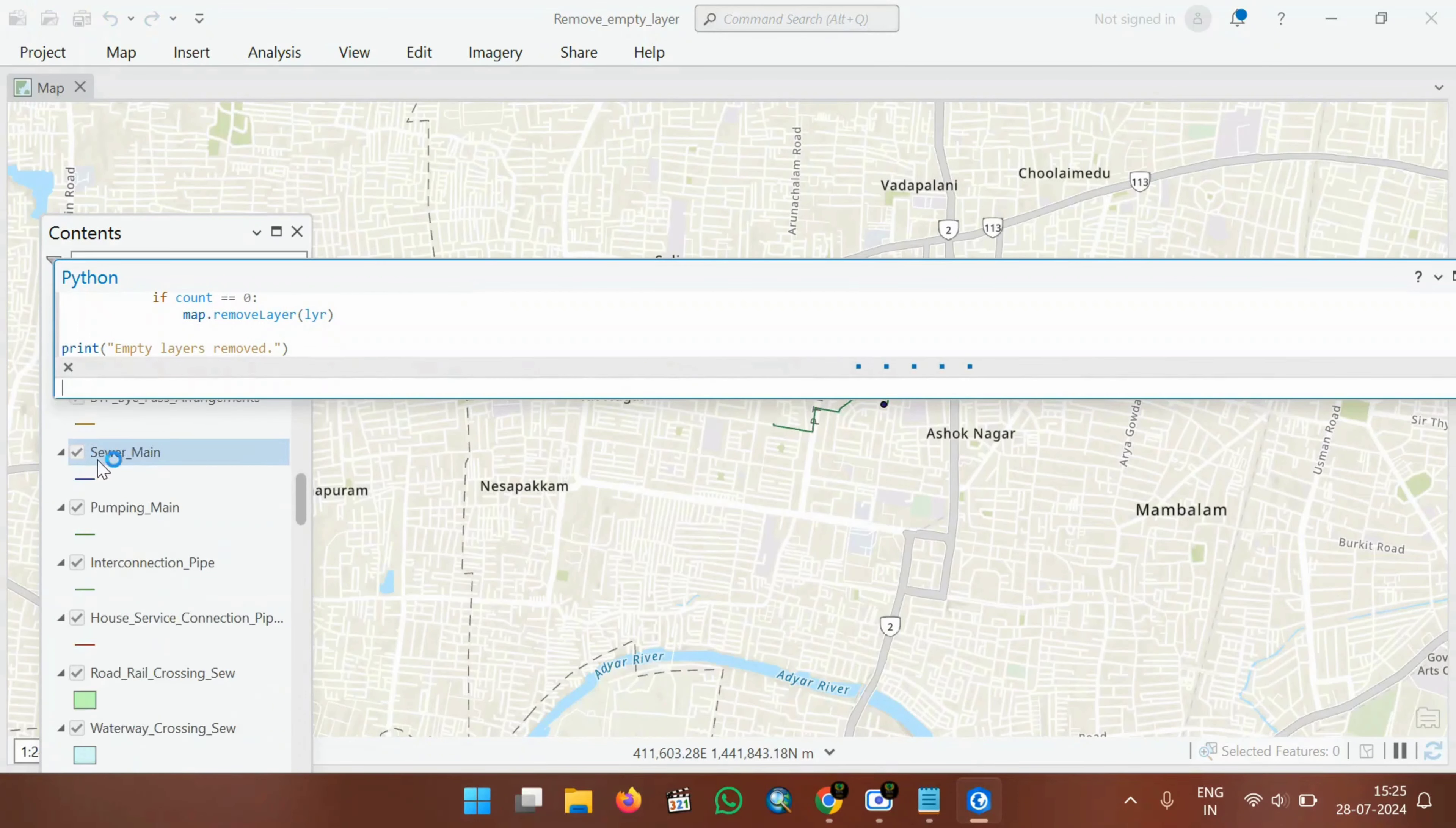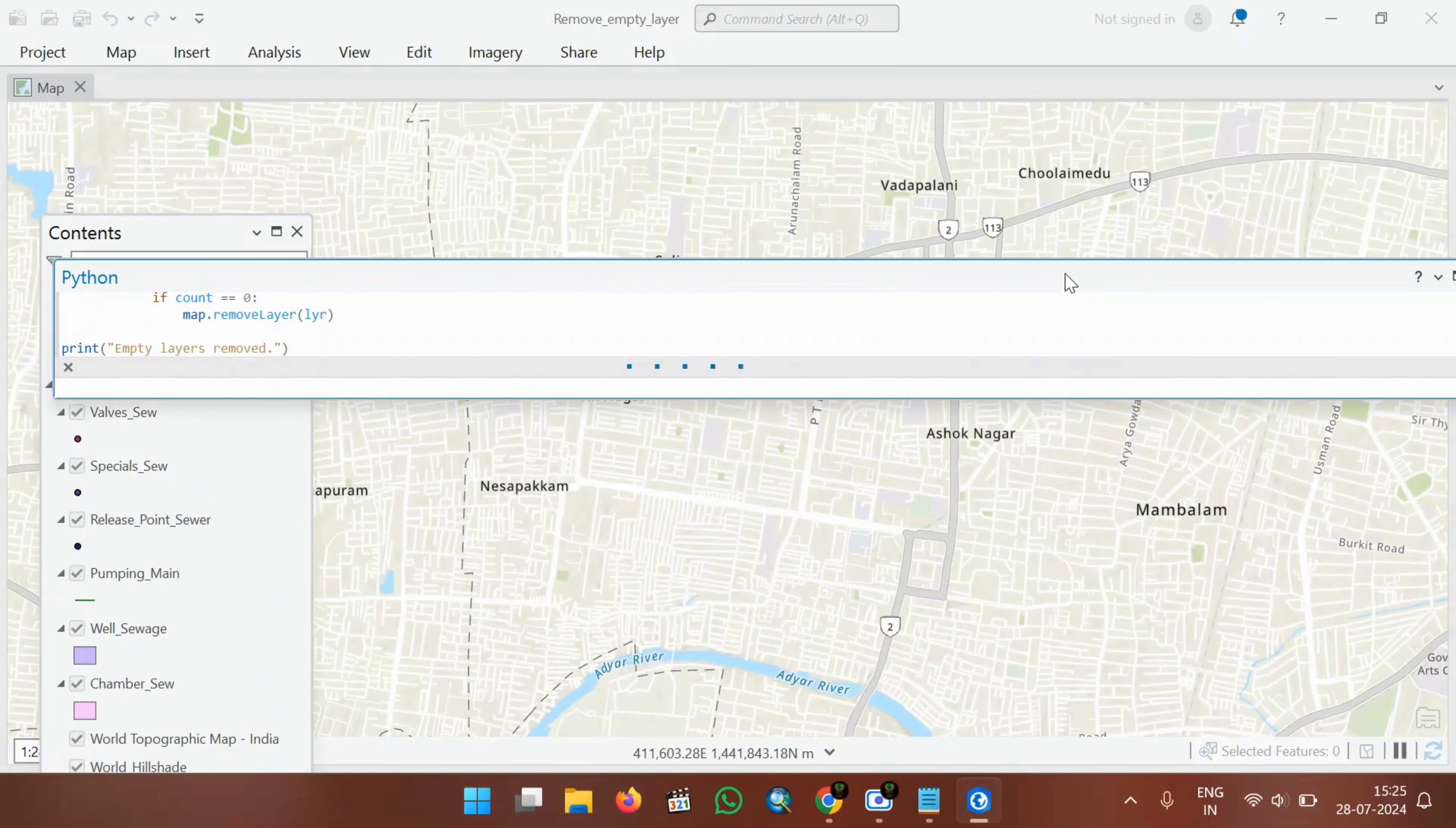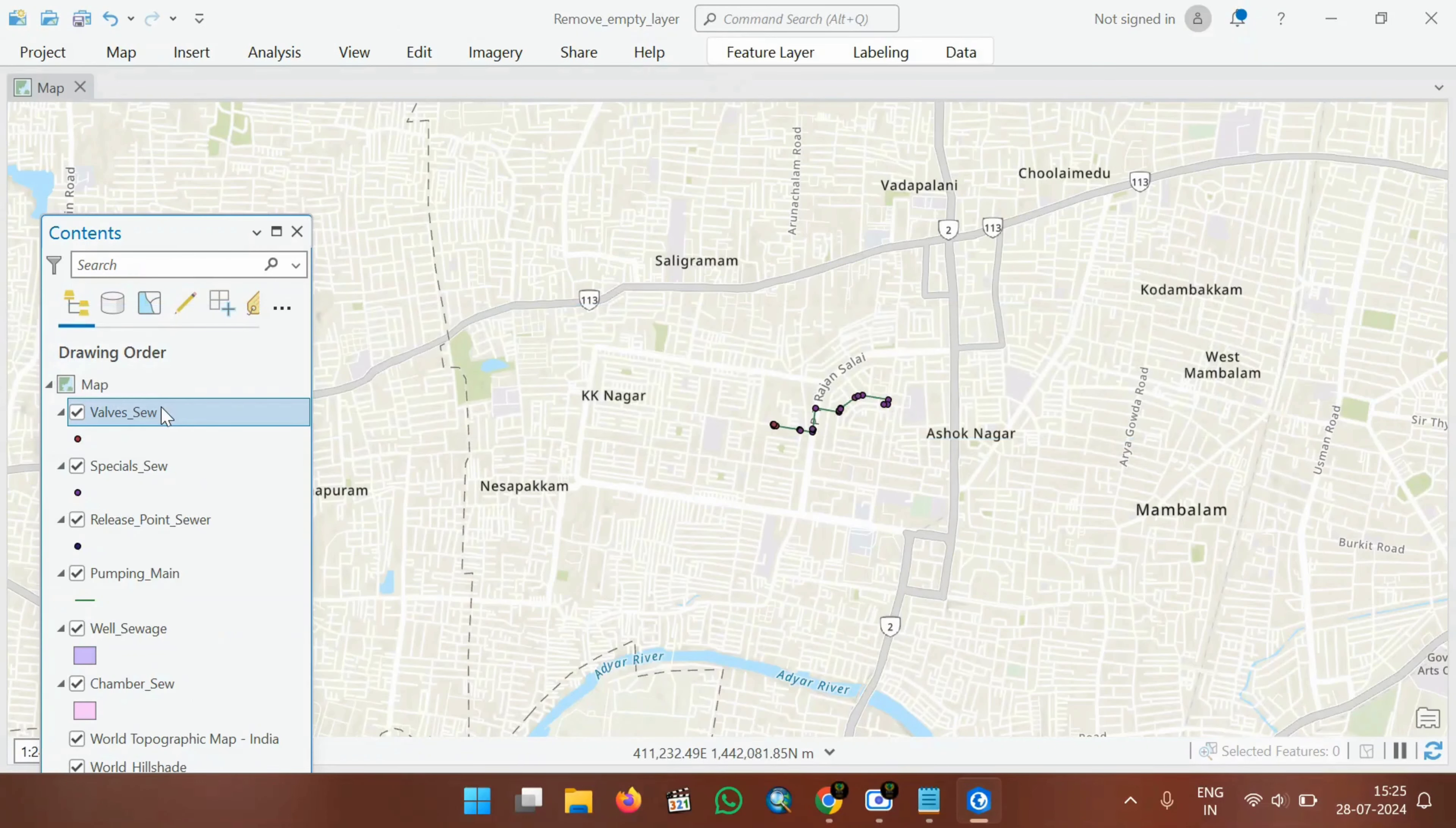You can see here in the contents, all the empty layers are being removed automatically. And here is the final layers which contains data.